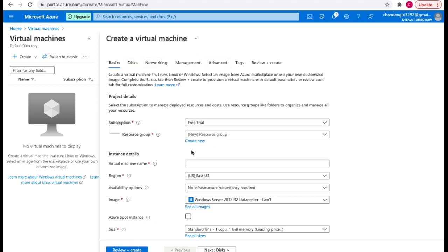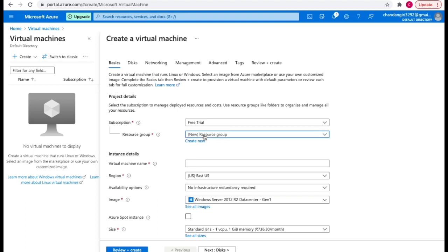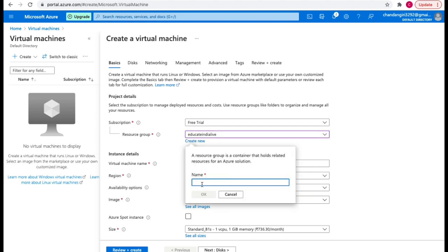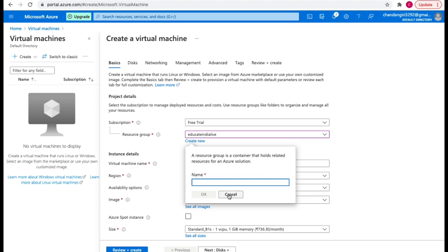I need to fill in basic details, disk details, networking, management, and some advanced options. We'll start with the basic details. First we need to provide the project details — here you need to select the subscription. In Azure cloud we need a subscription for everything, so I'm using a free trial subscription. All your billing-related things will be associated with this subscription. Then you need to provide a resource group name. I've already created one called Educate India Live. If you don't have one, you can create a new resource group by clicking create new and providing a name.